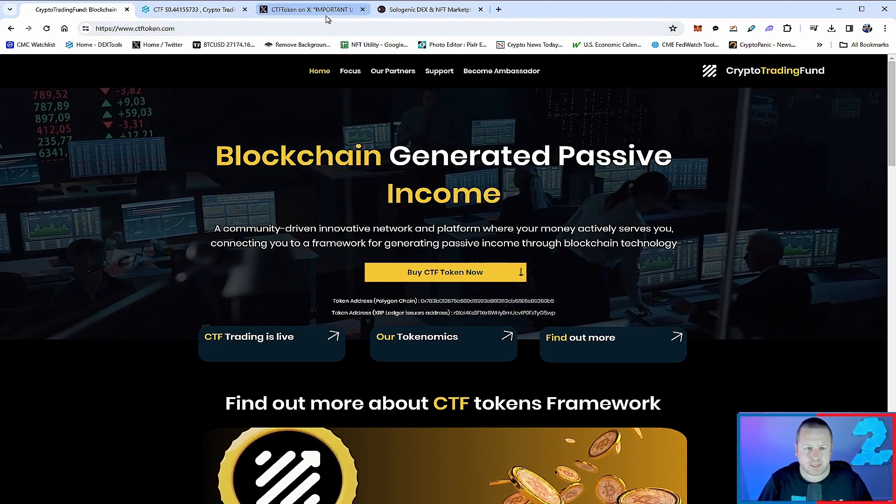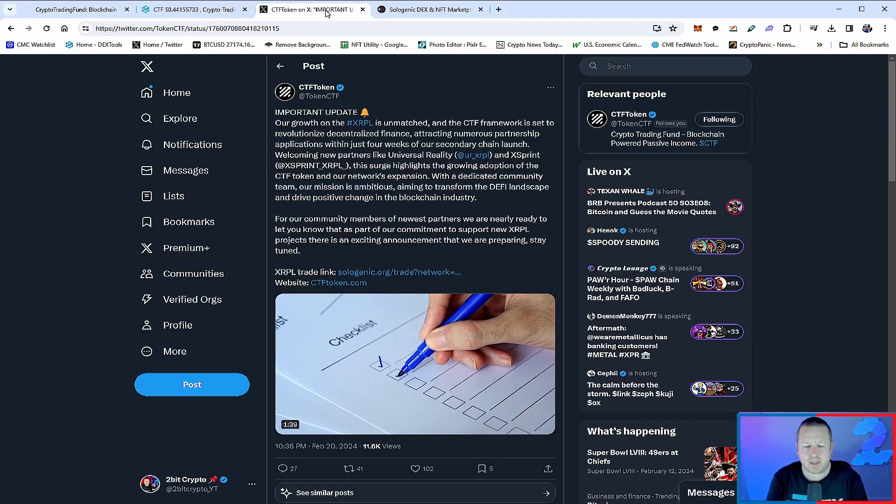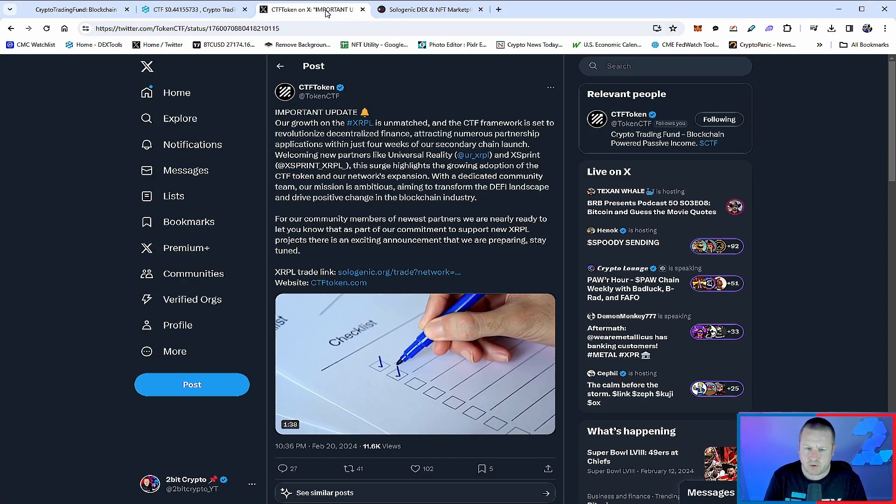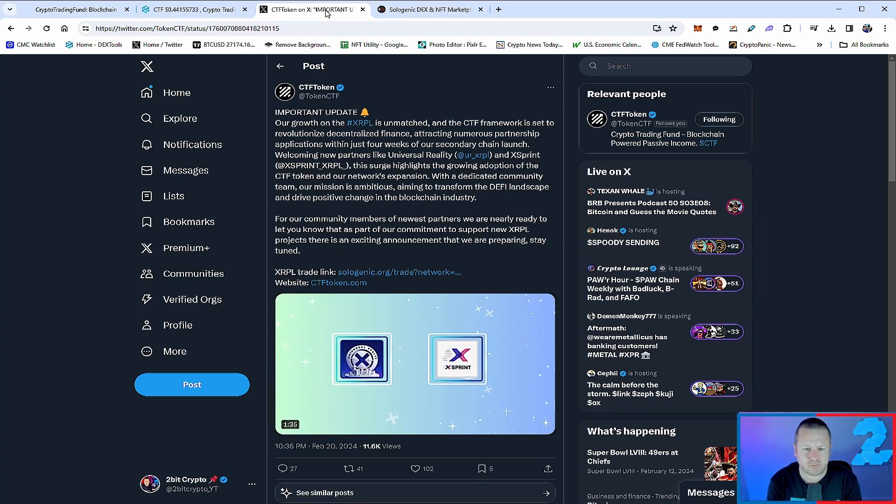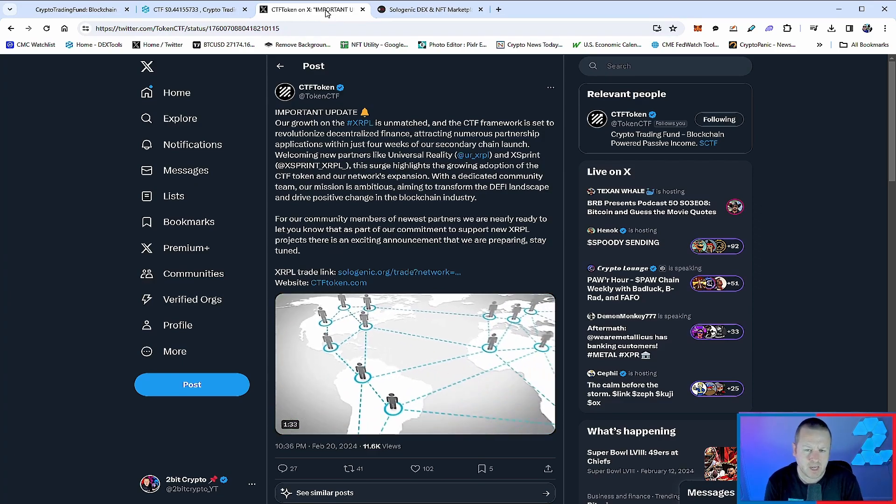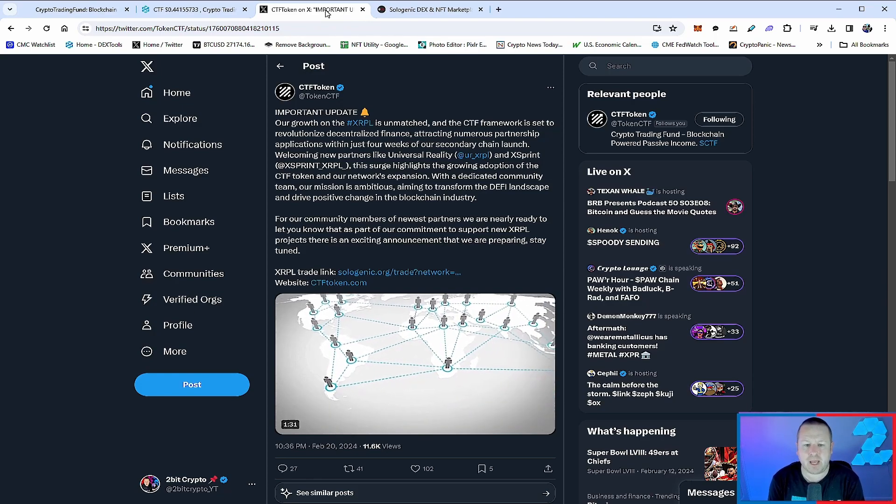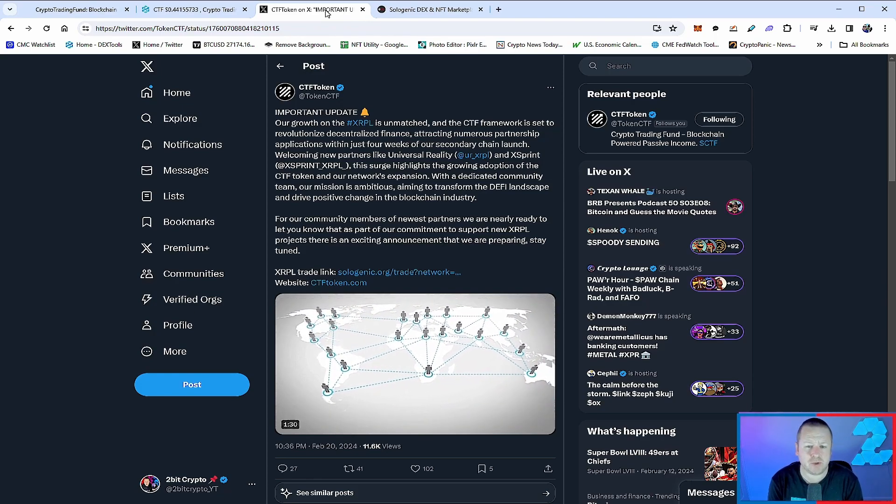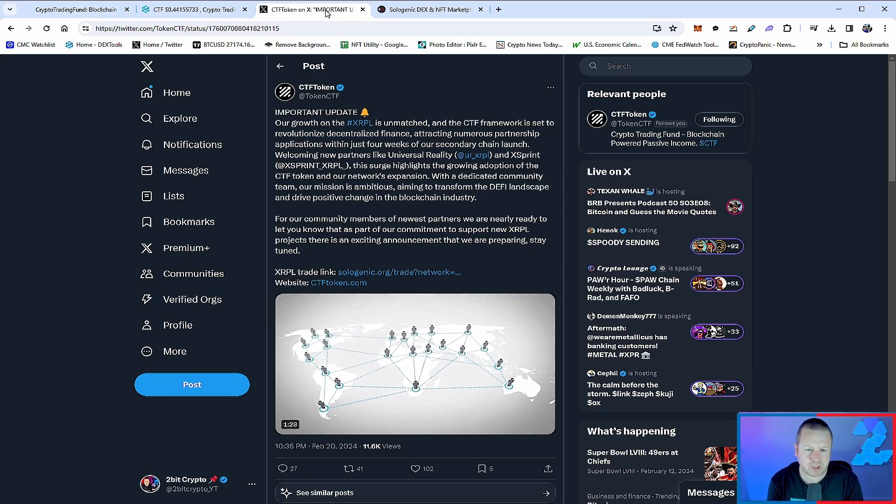So what's been going on with CTF token? The growth of their XRPL is unmatched, and the CTF framework is set to revolutionize decentralized finance, attracting numerous partnerships and applications within just four weeks of their secondary chain launch.